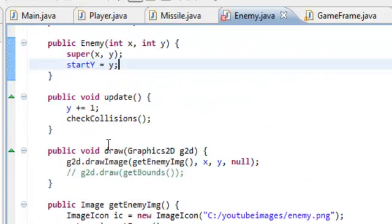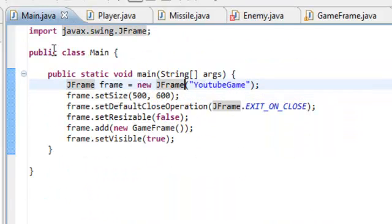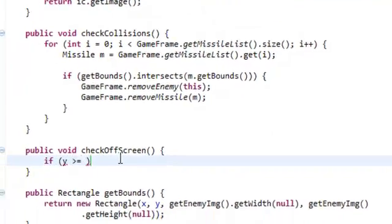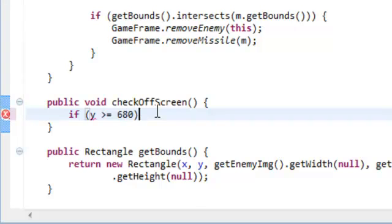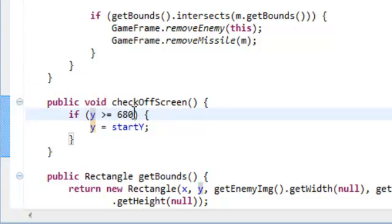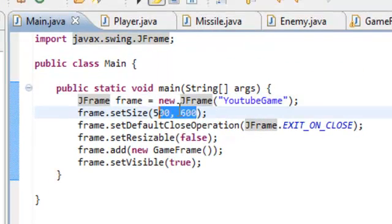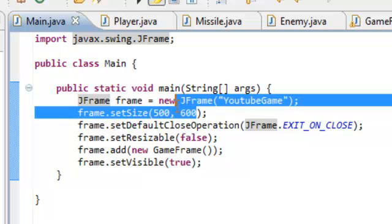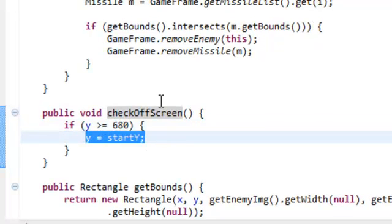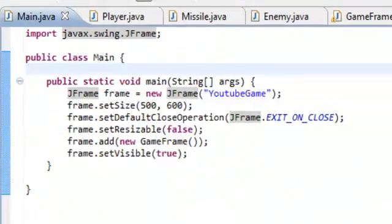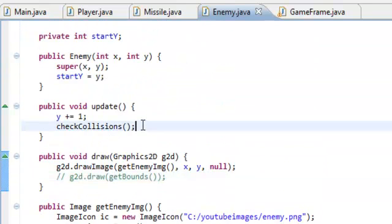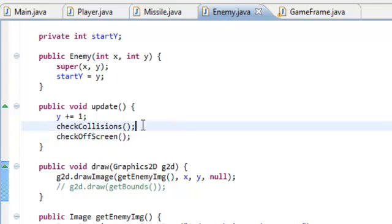The screen is 600 pixels long going downwards vertically. So we're going to say if Y is greater than or equal to 680, then we'll do Y equals startY. Practically what this is doing is it's saying if the Y is off the screen — we made it greater than 600 because if we made it equal to 600 the enemy would just disappear and look really weird. So if the Y coordinate is greater than or equal to 680, we set the Y coordinate equal to what it was when it first started. Then go back to the update method and call checkOffScreen.